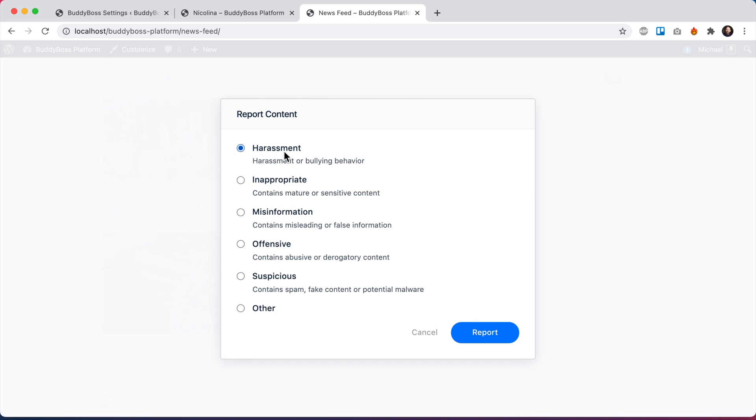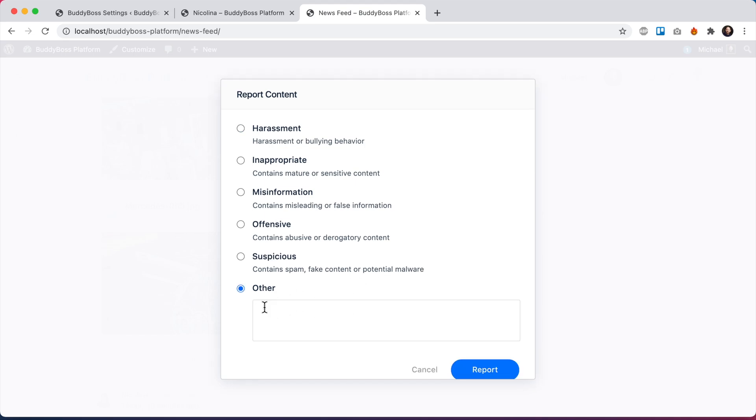So we can see harassment, harassment or bullying, inappropriate contains mature or sensitive content, misinformation contains misleading or false info, offensive contains abusive or derogatory content, or suspicious contains spam fake content or potential malware. Or I can check other and write my own information. Note that these categories here were auto-generated when you enabled the moderation component, but you can actually customize this.